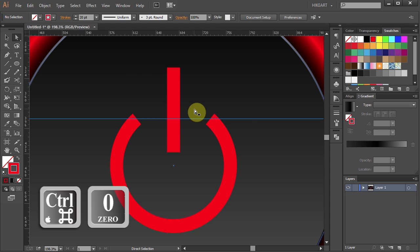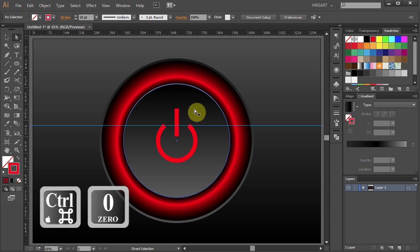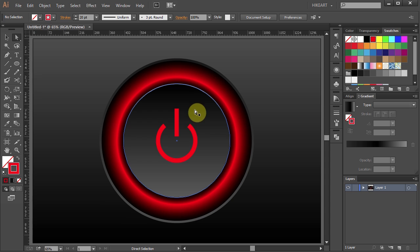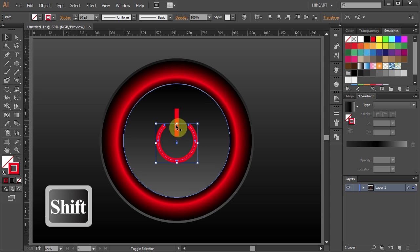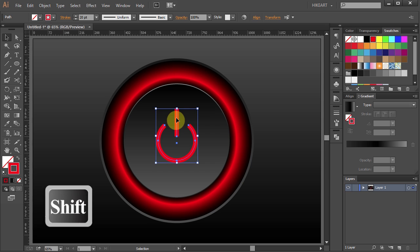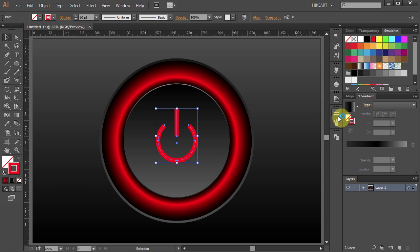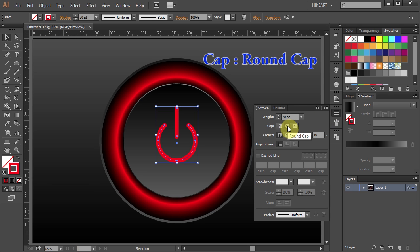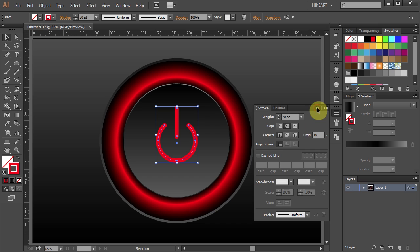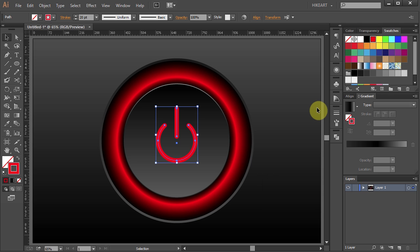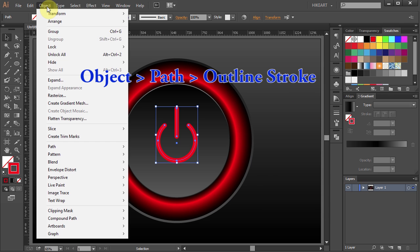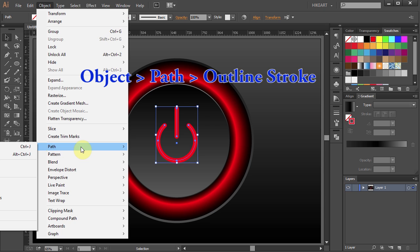Let's zoom out and hide the guide. Next select both parts, open the Stroke panel, change the cap to Round Cap and let's add a stroke to it. Go to Object Path and choose Outline Stroke.